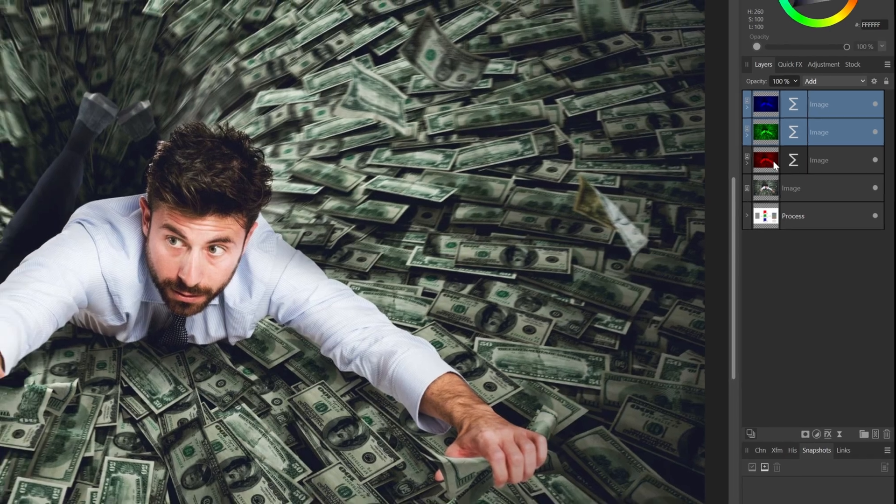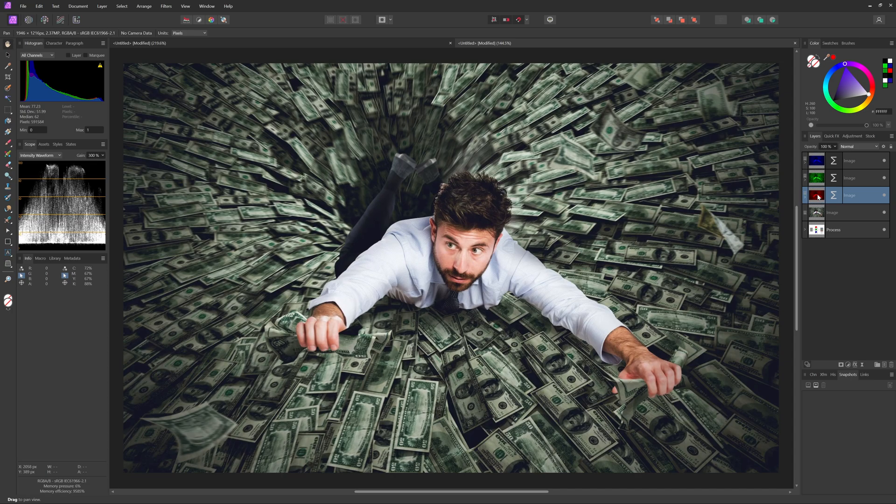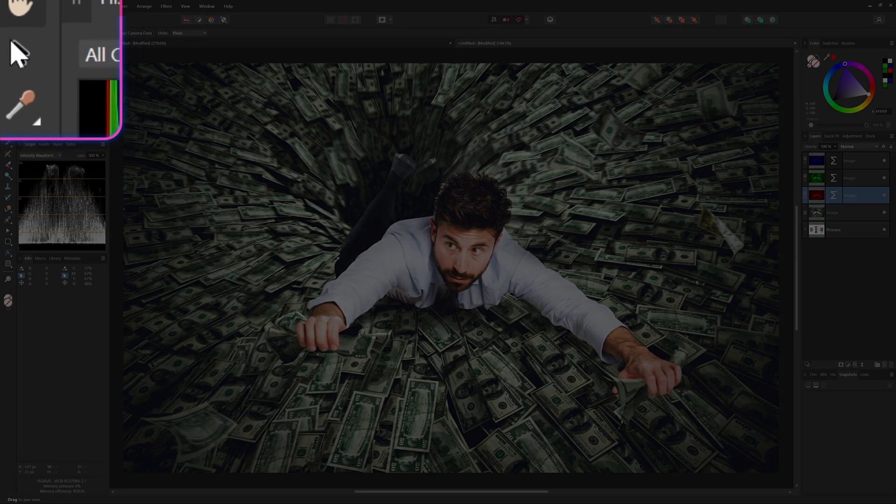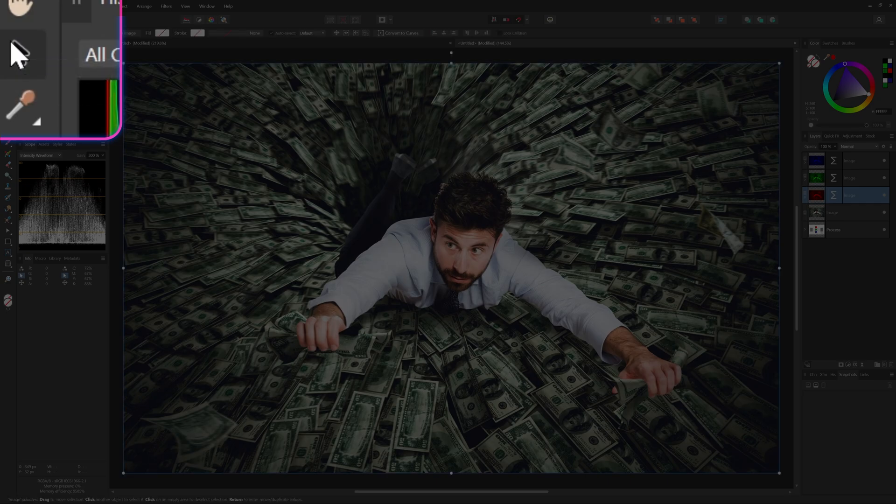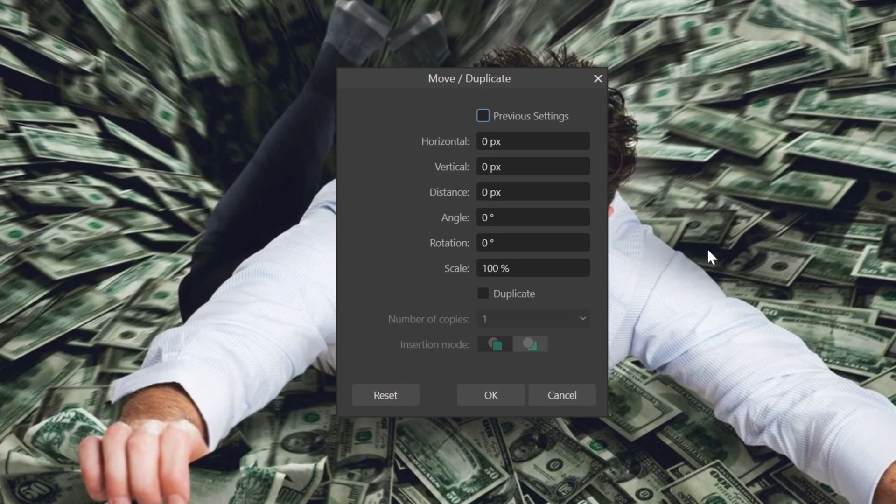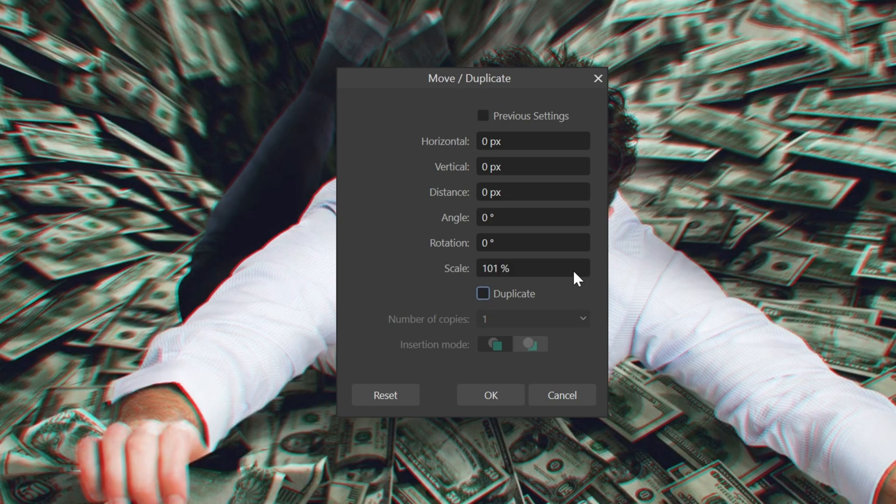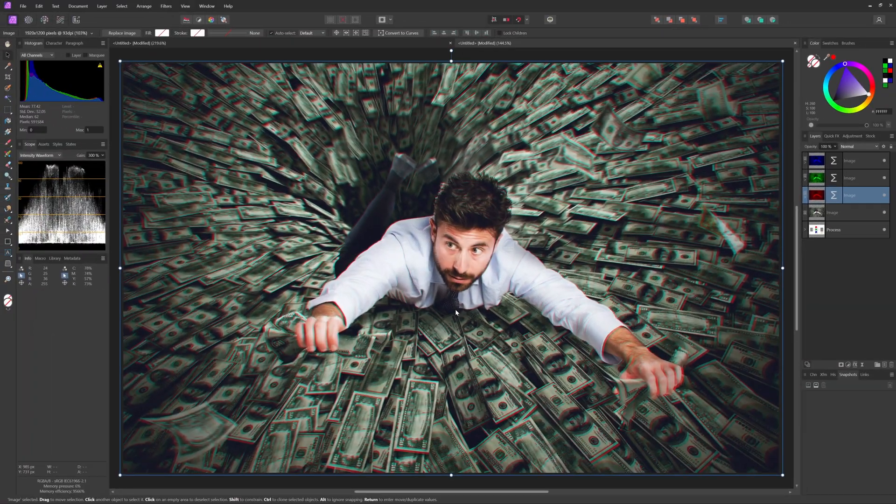Excellent. Now that we have the separate color layers, the fun can actually begin. For the red channel, I'll start by making it a tiny bit bigger in the size. I can quickly do this by making sure the move tool is selected and then press the enter key. This will open up the move transform dialog. I'll use 101 as the size percentage and press the OK button.